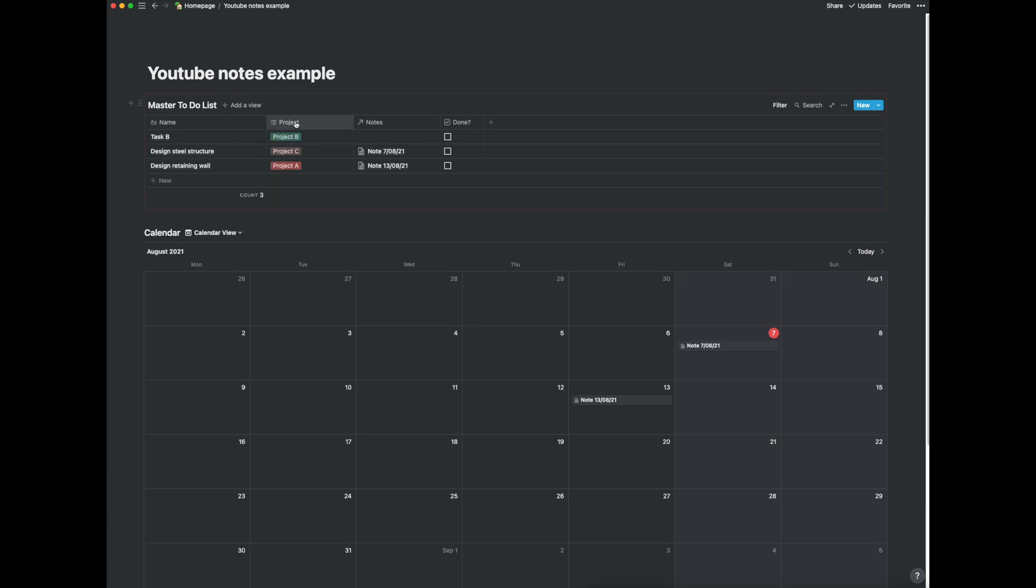It's gone from the view but if you still wanted to find it it hasn't permanently deleted it and this is basically how I do my notes. It's really simple. I think before I tried to make it almost too complicated.